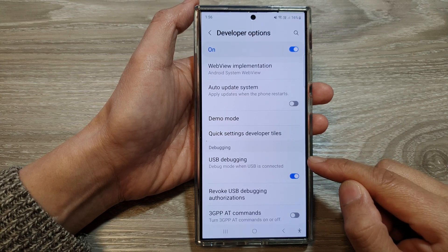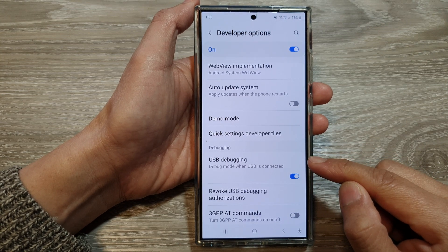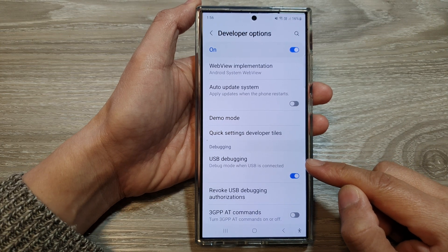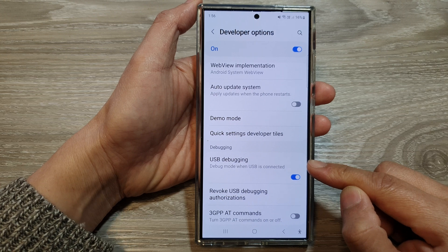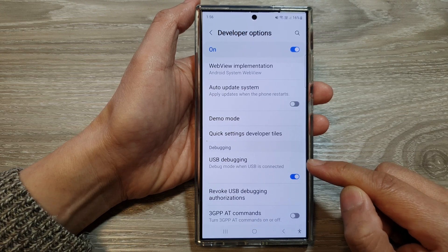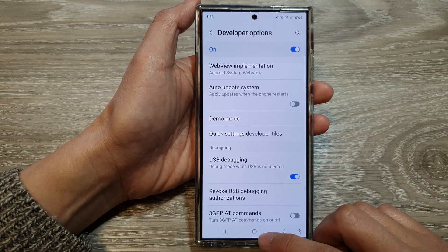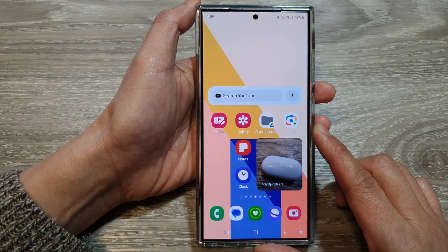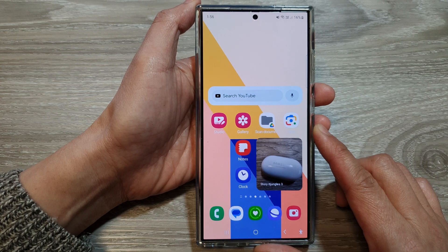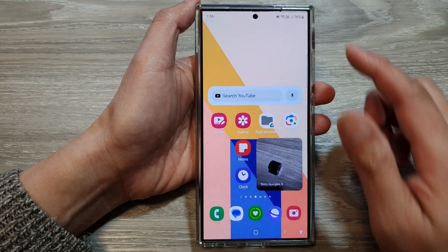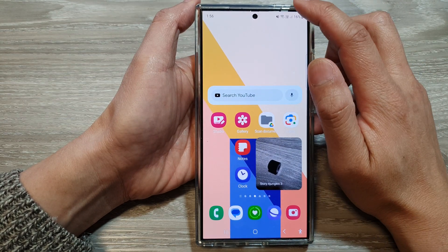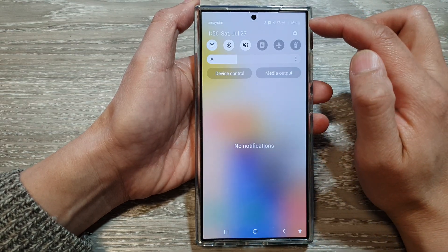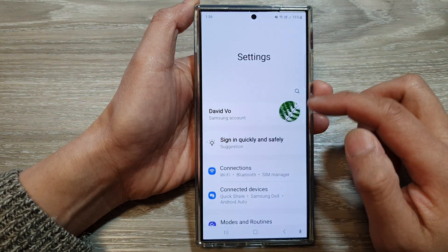How to enable or disable USB debugging on the Samsung Galaxy S24 series. First, tap on the home button to go back to the home screen. And from the home screen, swipe down at the top. Then tap on the settings icon.